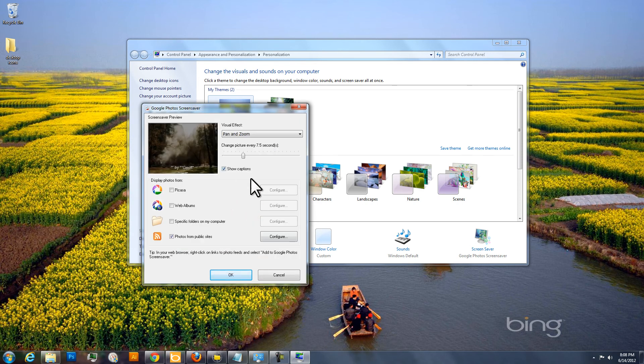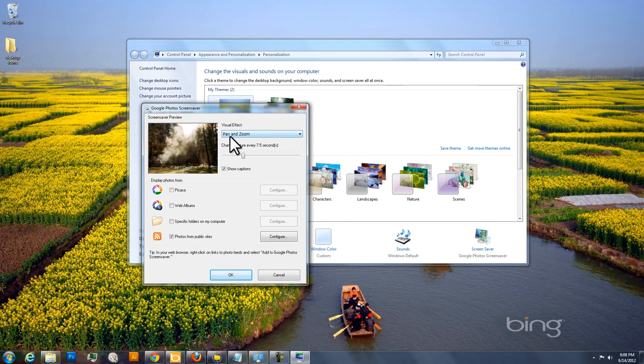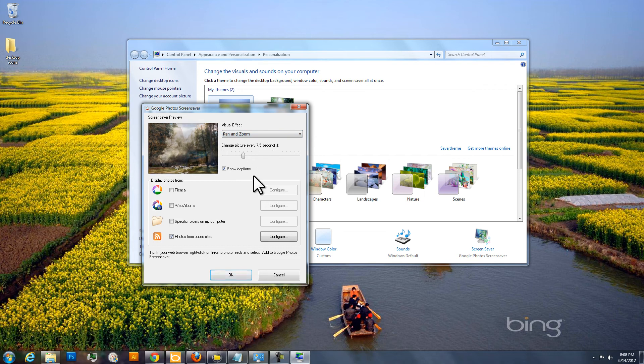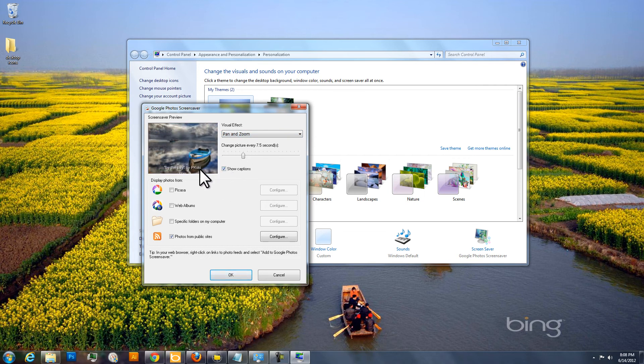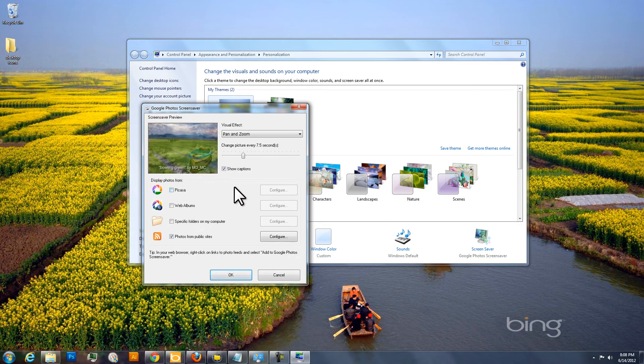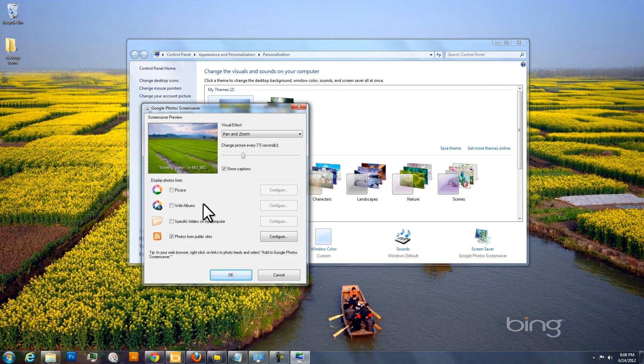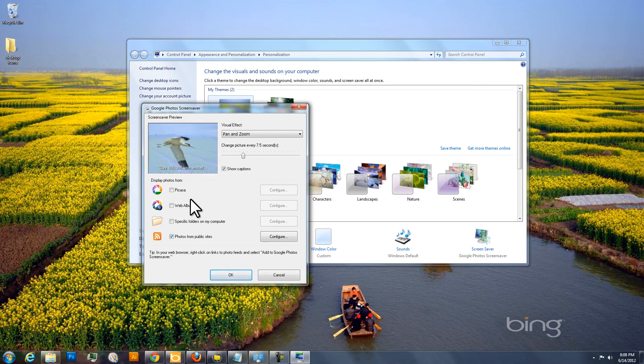And this is the settings for the Google Photos Screensaver. It's got things like you can adjust the visual effect, transitions between photos, how often to change the photo, whether to show captions, which on the screensaver we're setting up would show the title and the author of the photograph. Here you can set up to display photos from different places on your computer. But if you're just interested in doing the Flickr feed, then you just uncheck those boxes.